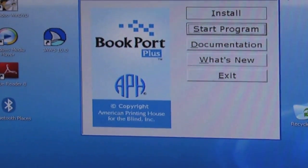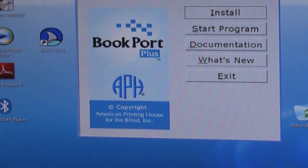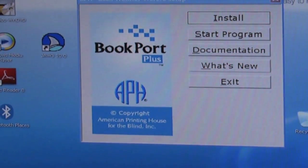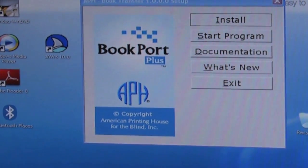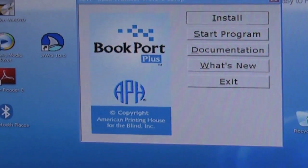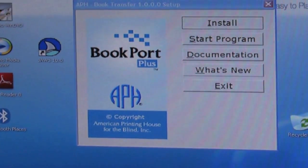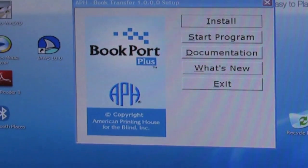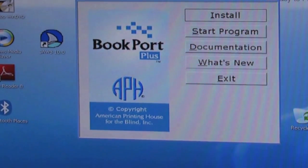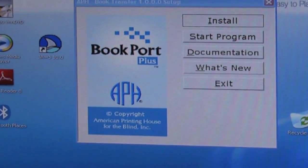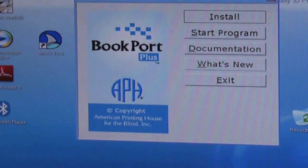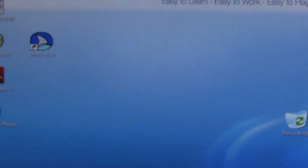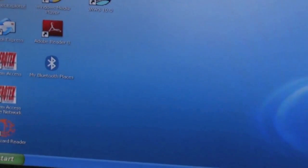Now I don't want to do anything at this point. So what happened was I bumped my trackpad with my finger and I got out of it, but I've closed that window. So now I can take the CD out of the drive, put it back in its case or its little sleeve, and begin working with the book transfer software and sending books.